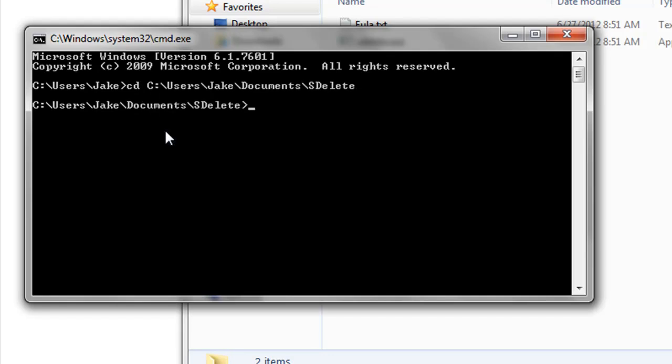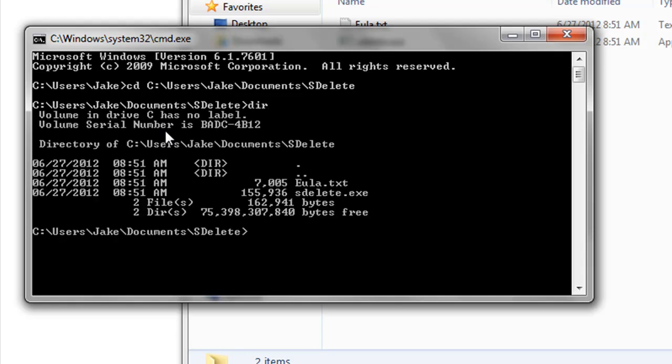And you can see that you're in the correct directory with sdelete there by typing in dir, which is a list of the directory contents. And there you can see sdelete dot exe.